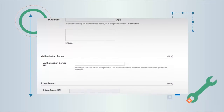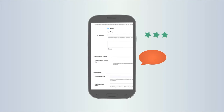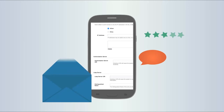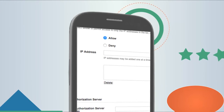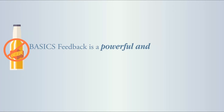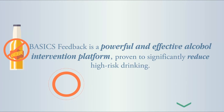In order to meet the needs of your school, the platform is completely customizable, scalable, and secure — allowing you to easily control the process flow through survey editing, providing feedback, reporting content, sending emails, and much more. Basics Feedback is a powerful and effective alcohol intervention platform, proven to significantly reduce high-risk drinking.